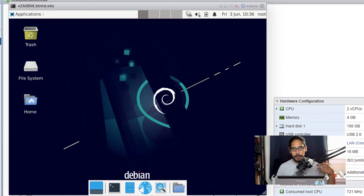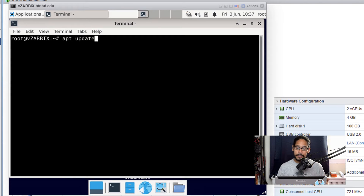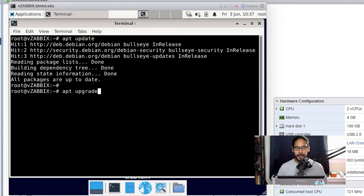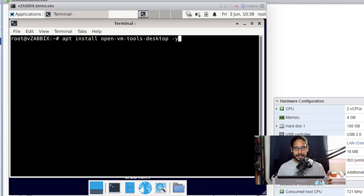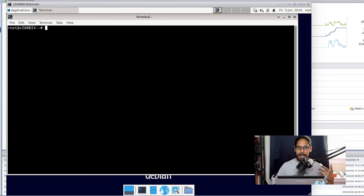Log into the machine and open up a terminal. The first commands are apt update and apt upgrade to push out any updates. Since I'm in a virtual environment, I also ran apt install open-vm-tools-desktop with the -y parameter to install VMware Tools. Once that's done, run the reboot command, log back in, and open up terminal again.